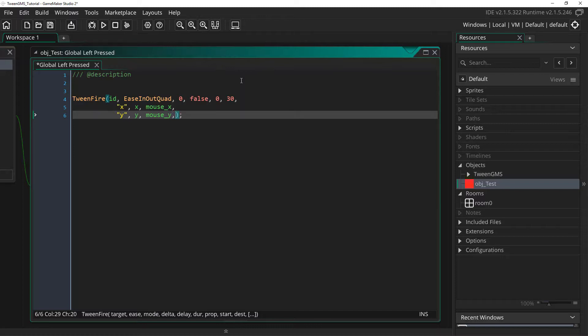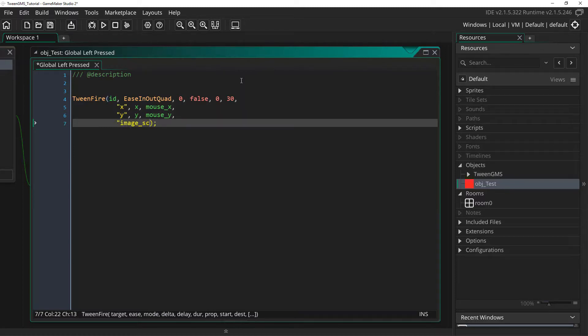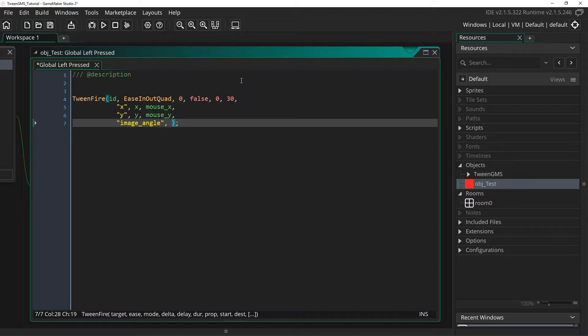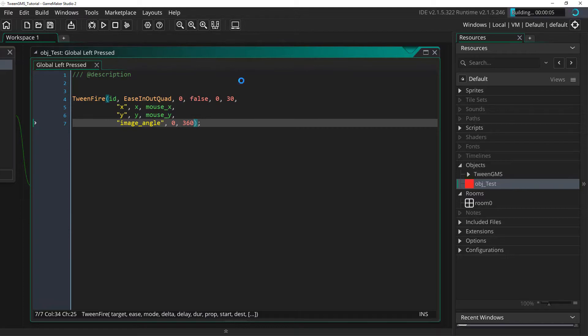So below the x and the y properties, I'm going to add the new property image_angle. And I'm going to have this object spin at 360 degrees. So I'm going to make a starting value of 0 and a destination direction of 360. So that spins completely around for this tween. Now let's go ahead and check things out and see what this looks like.